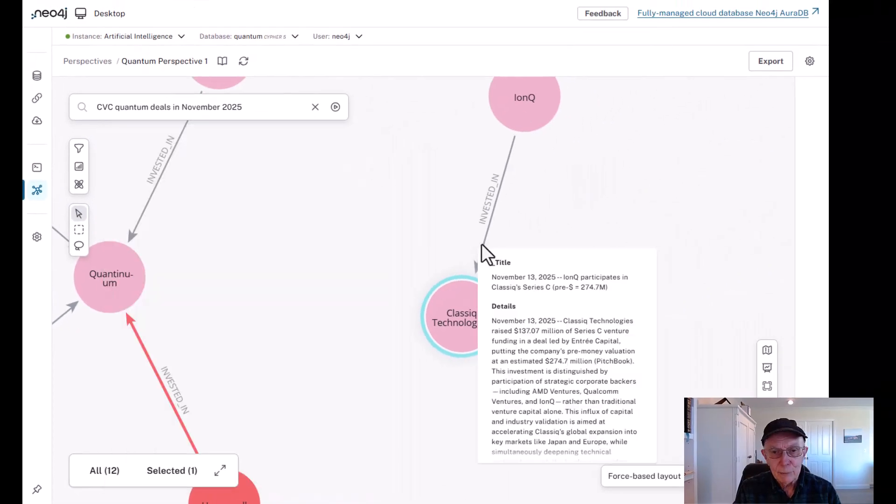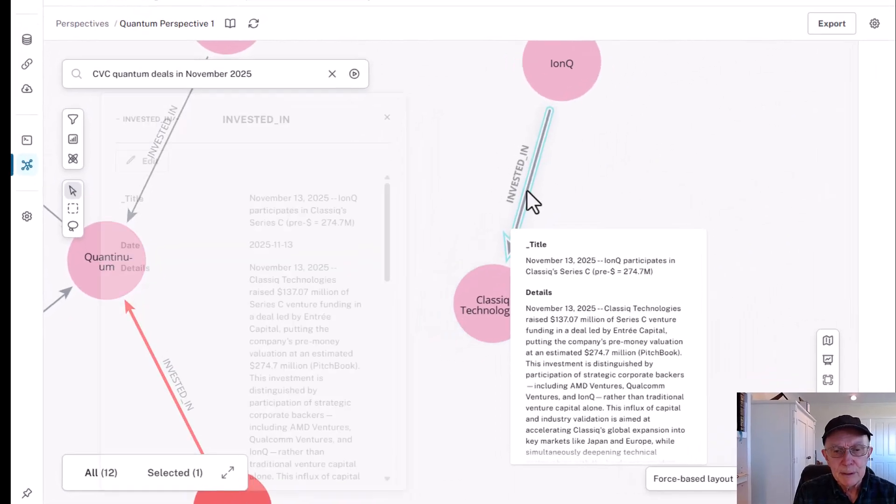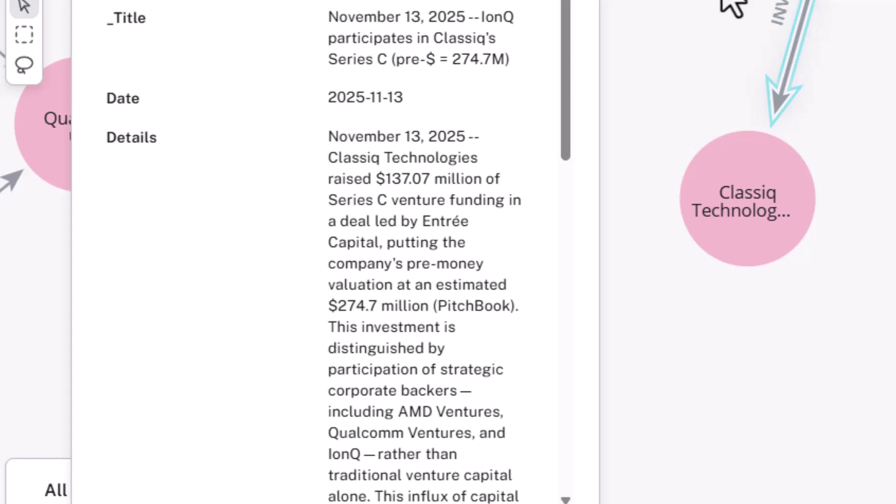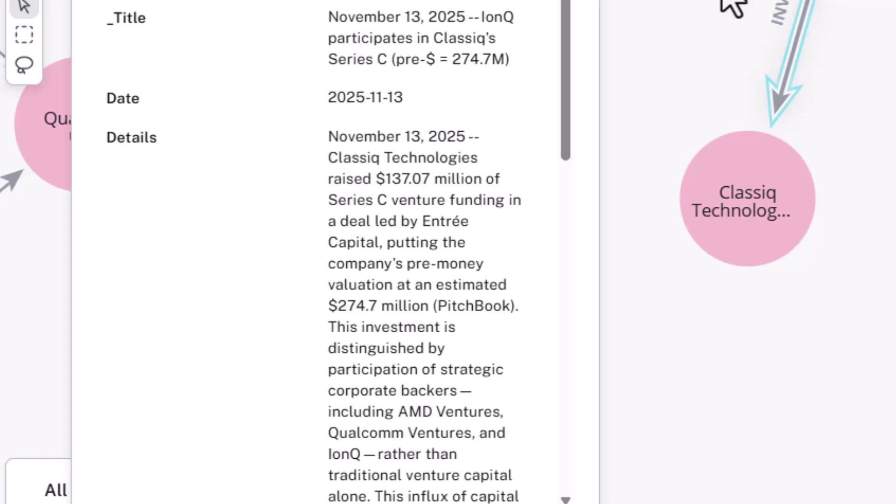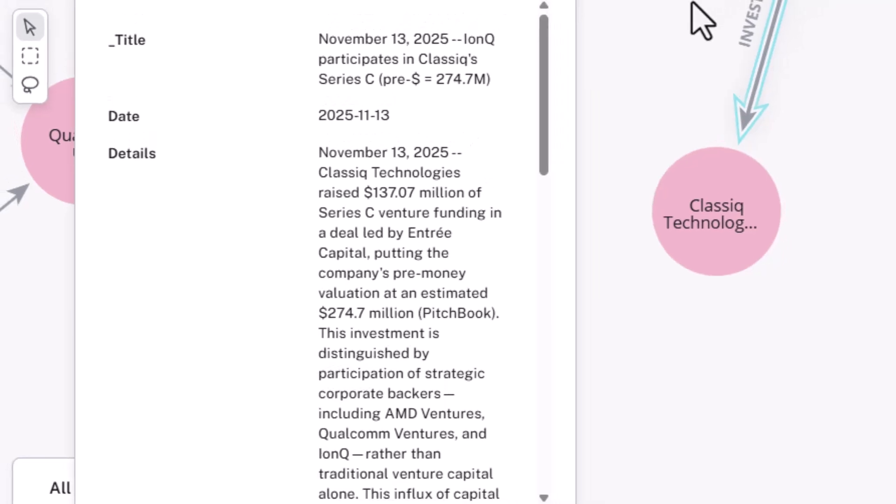If you look at the investment, you'll see that on November 13, 2025, Classiq raised $137 million approximately in a Series C, with a valuation pre-money of $274.7 million, according to PitchBook.